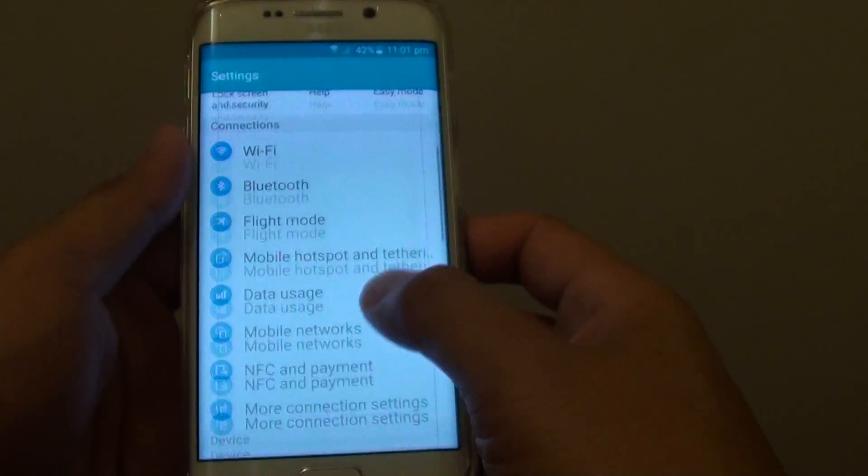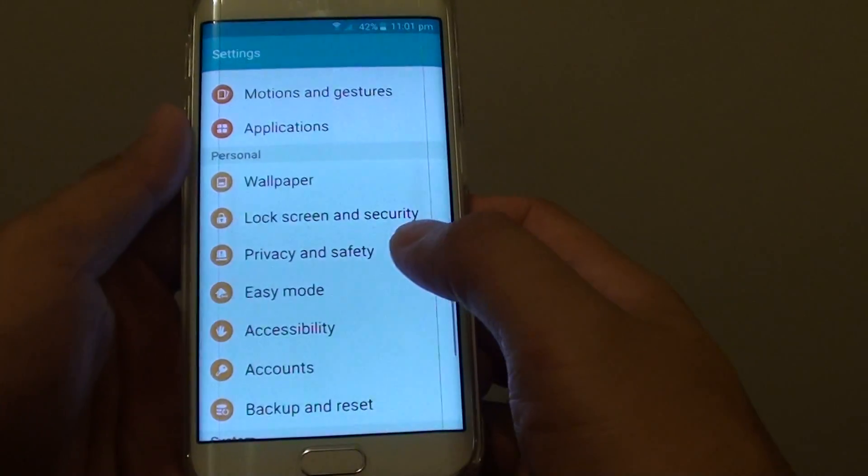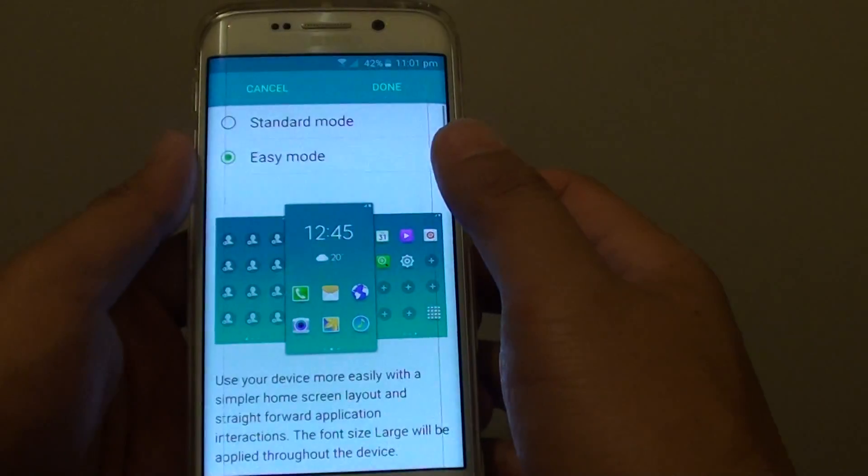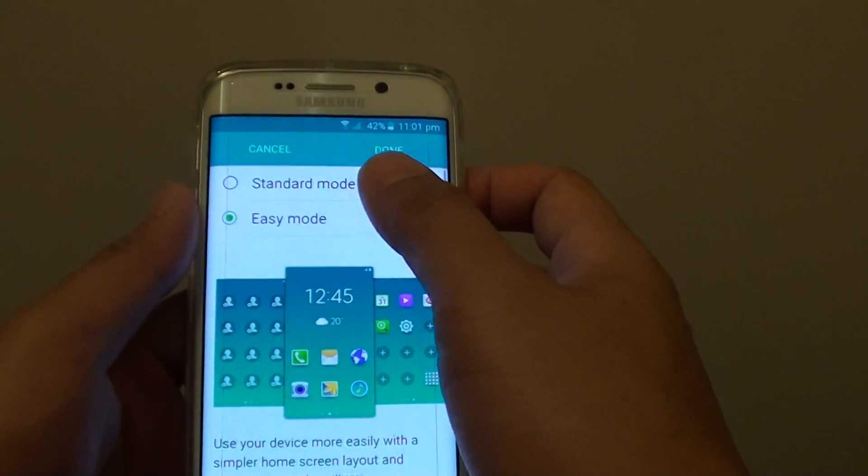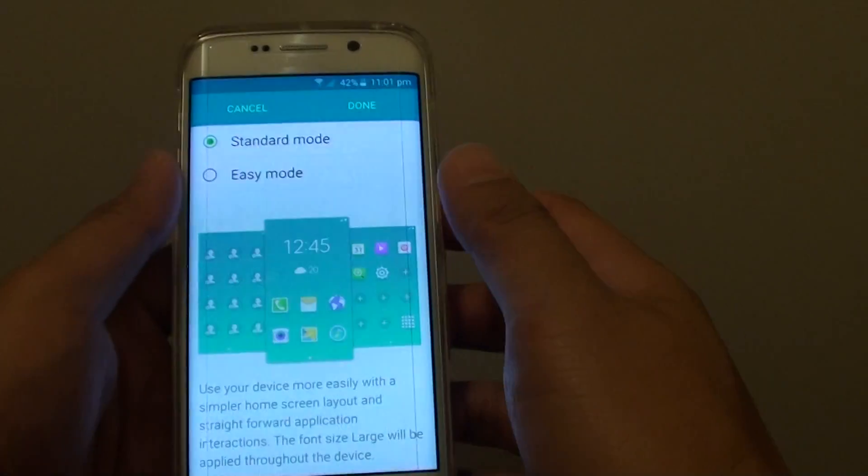And then I will go down to the personal section and tap on easy mode. I am going to switch it back to standard mode and tap on done.